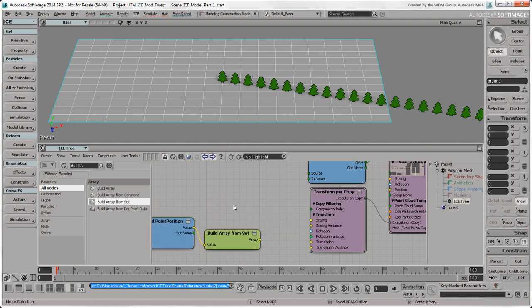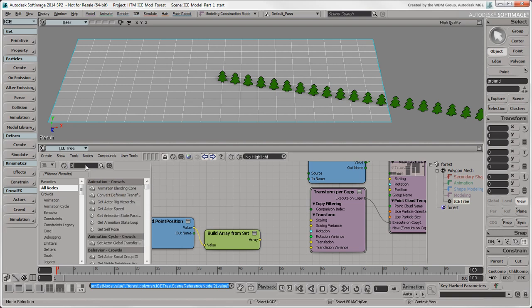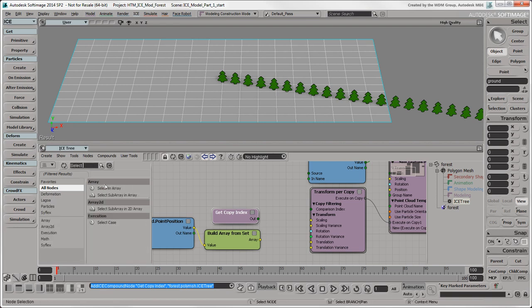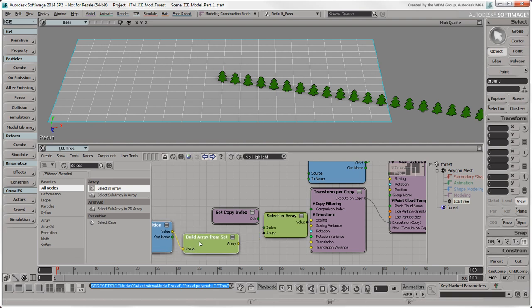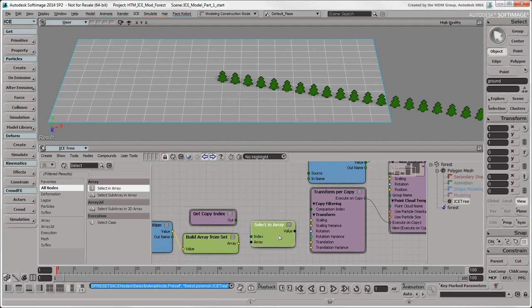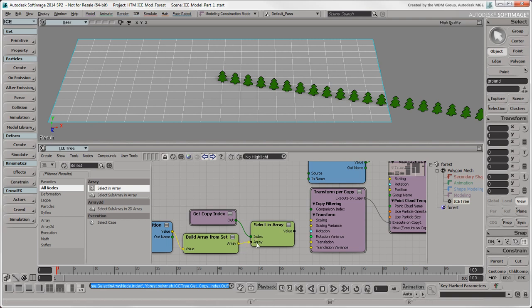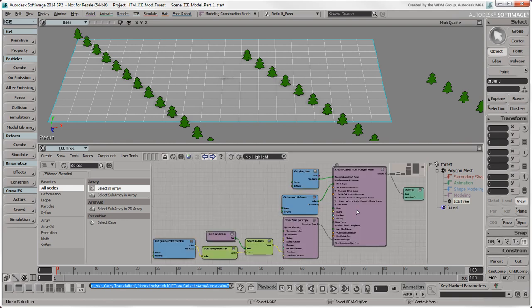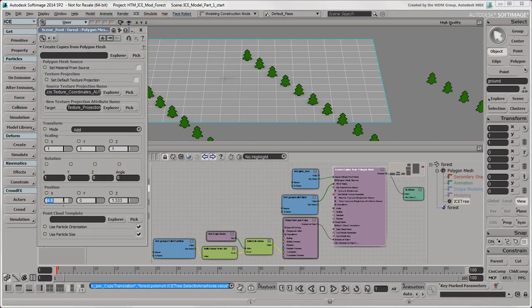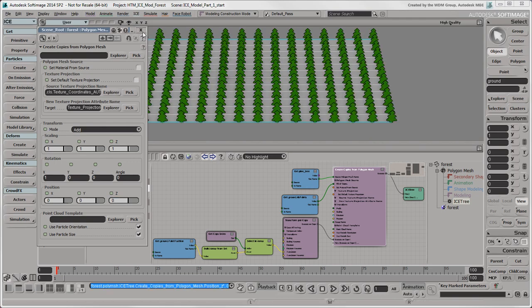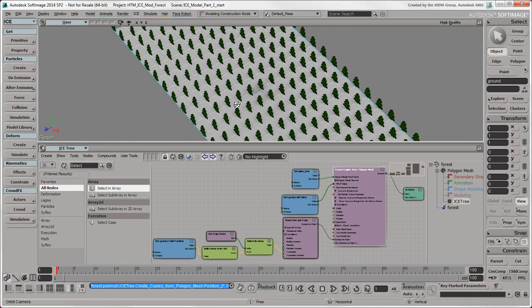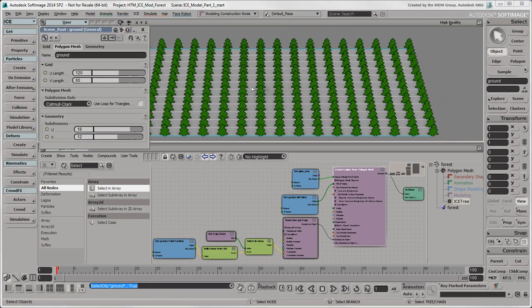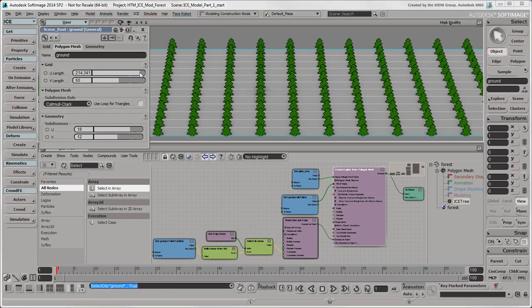Each item in the array has an index number starting from 0, so we'll use a GetCopyIndex compound to get those index values. Finally, we'll get a Select an Array node to use these index values to position each tree copy on each point in the grid. Plug the Out output from GetCopyIndex into the Index port of this node. Then plug the Array output from BuildArrayFromSet into its Array port. Finally, plug the value output from Select an Array into the translation port of TransformPerCopy. Now a tree should be created at each point on the ground object. If they're not, as in our case, make sure that the position values in the CreateCopiesFromPolygonMesh node are at 0. There, that's better.